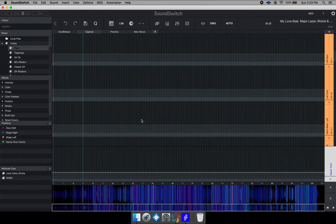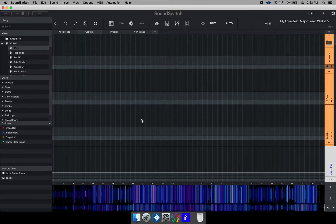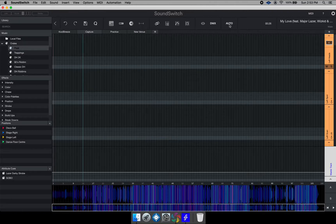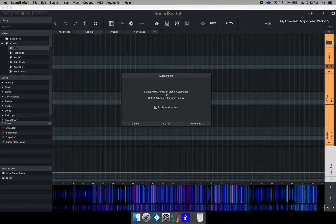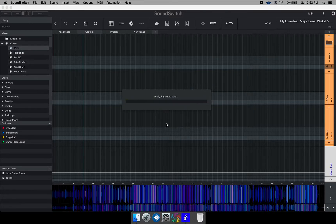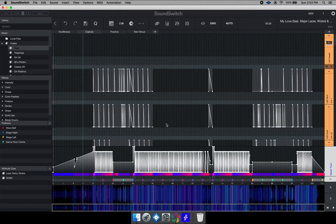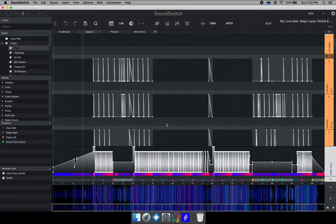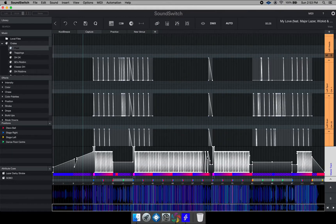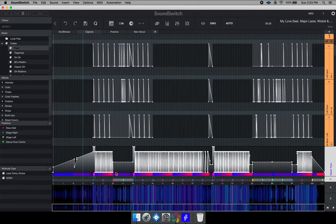In this track, you will notice there's no SoundSwitch data written, but SoundSwitch has this auto script function. What this function does is automatically analyze your song and write the SoundSwitch data to it automatically. As you can see now, I have information written to this track.